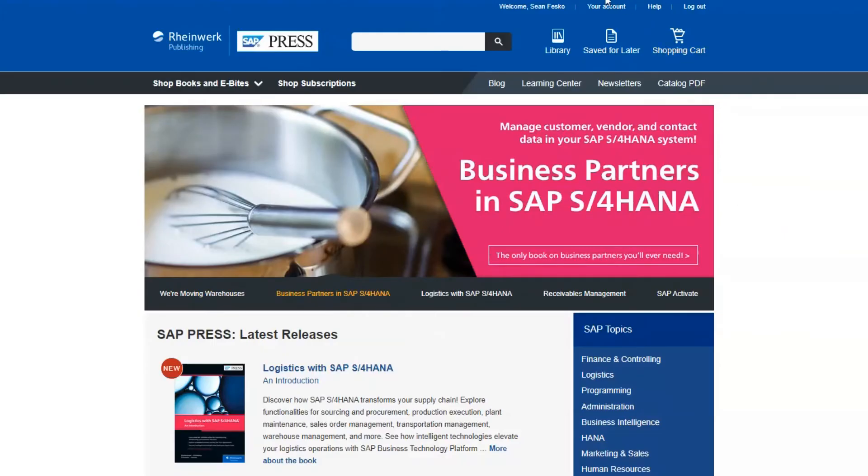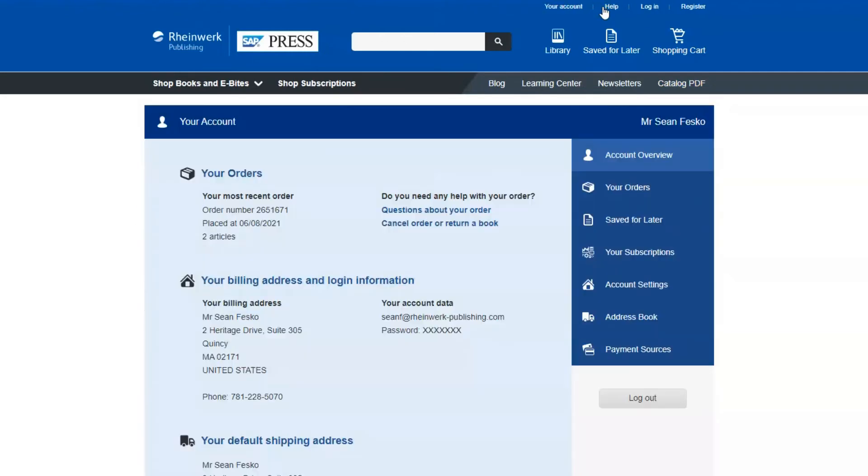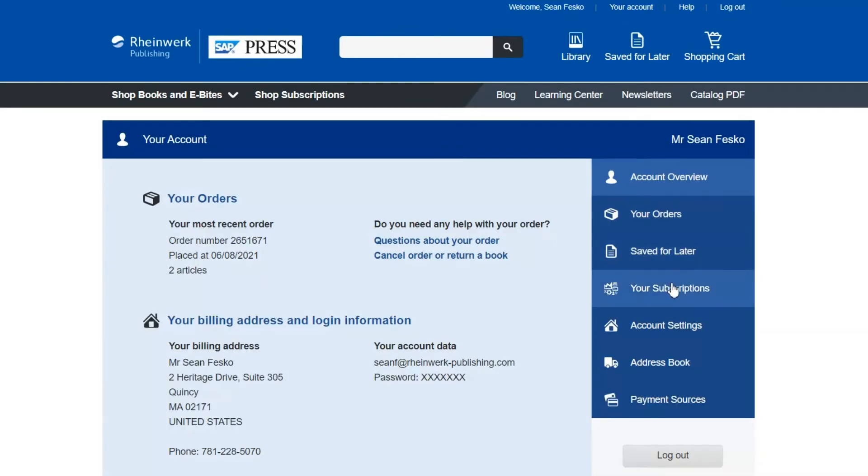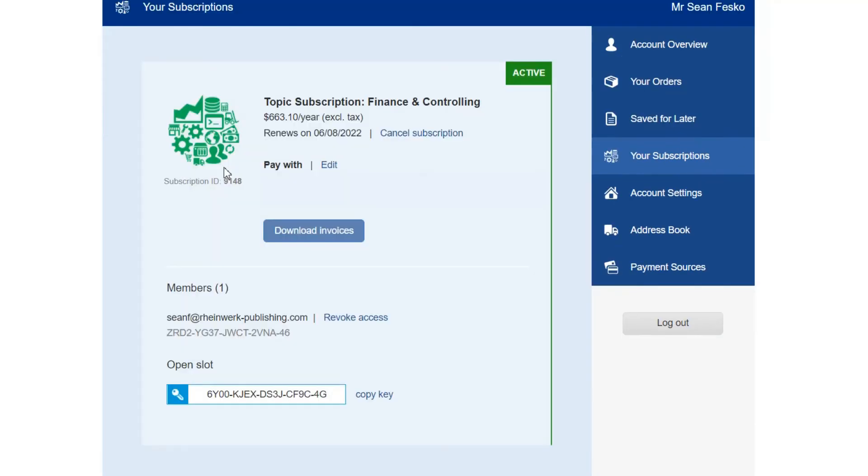To do this go back to the SAP Press site and then into your account. On the right side of the page you'll see an option called your subscriptions. Click that to see an overview of all the subscriptions you have. You'll be able to see which keys are being used by which users, which keys are available to use, and more.